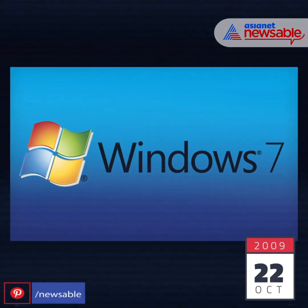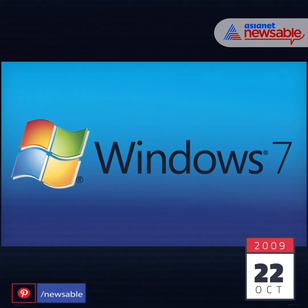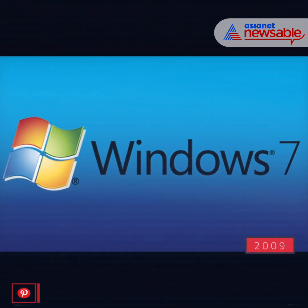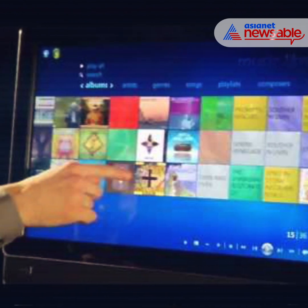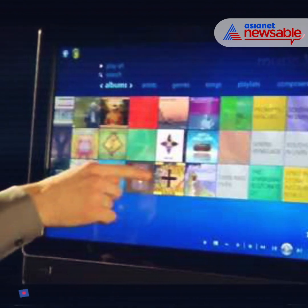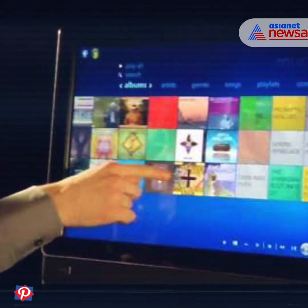On October 22, 2009, Windows 7 was launched. Windows Touch, which catered to touch-screen devices, was also introduced.